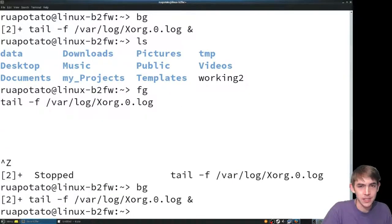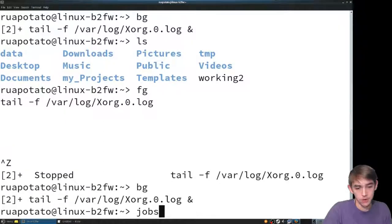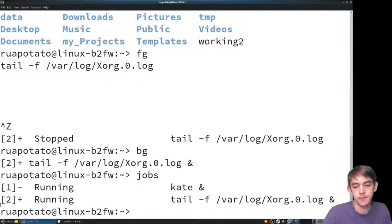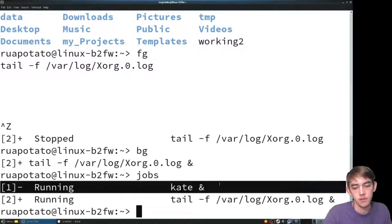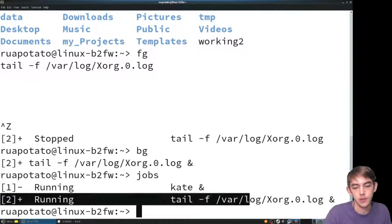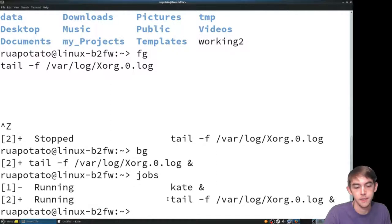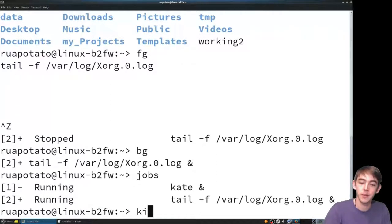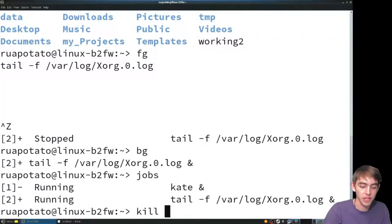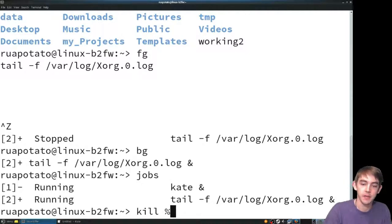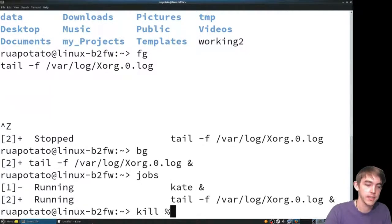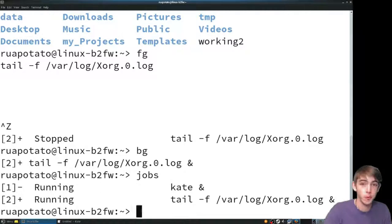To see those jobs we can run jobs. First job is Kate, second job is tail. We can kill those by typing in kill and then %1 for Kate and %2 for tail in this case.